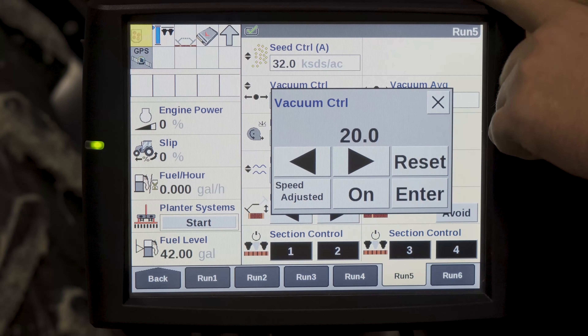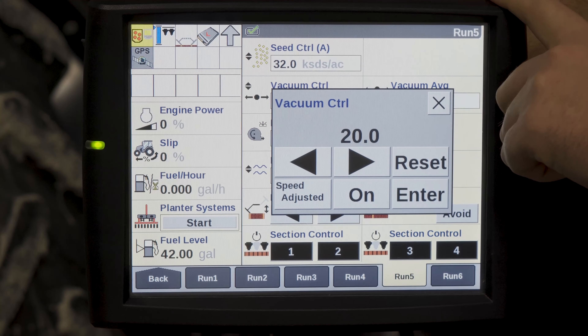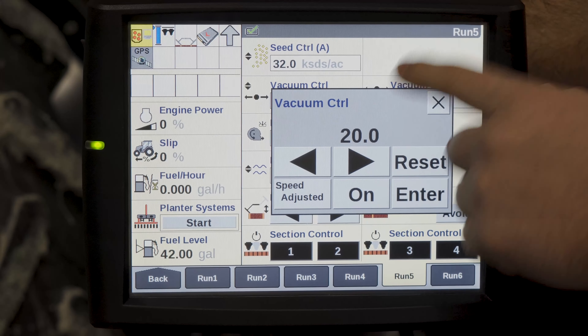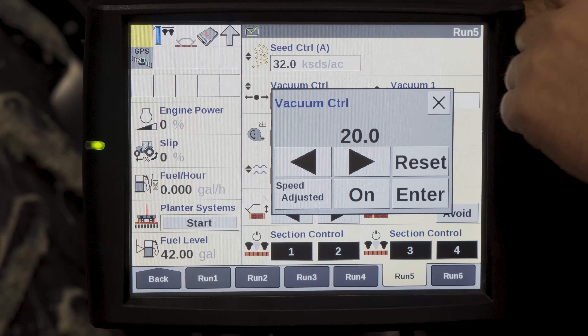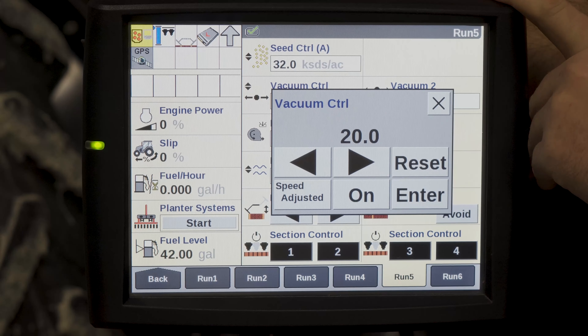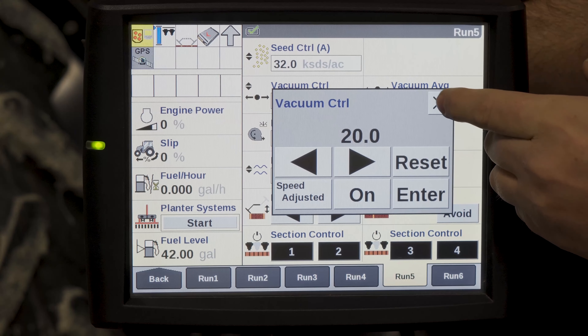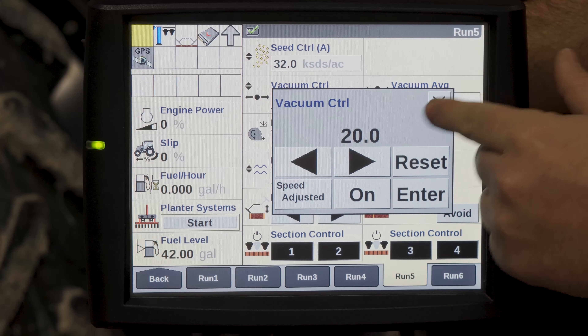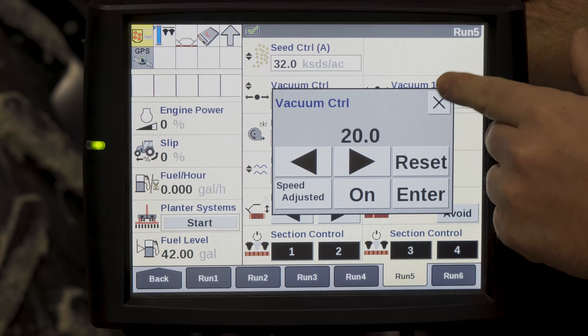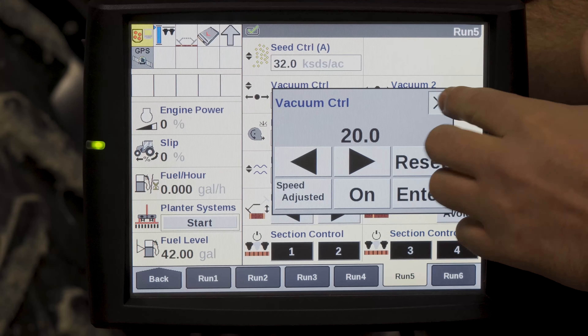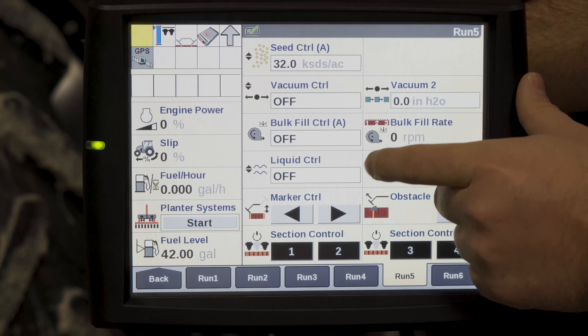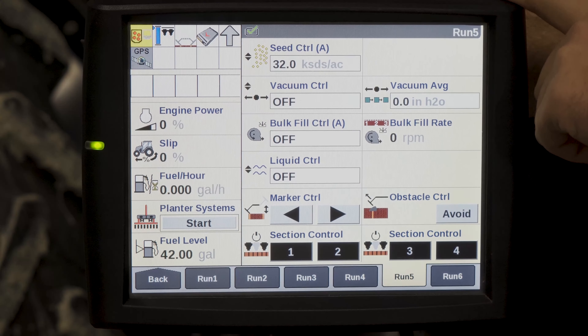You're also able to go in there and set what you actually want the control to be. For vacuum control you can hit your arrows, and the same thing applies for your bulk fill and liquid control as well.